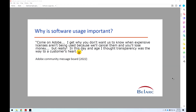So why is it important to get software usage? We thought this quote on the Adobe Message Board site was great. It reads: 'Come on, Adobe. I get why you don't want us to know when expensive licenses aren't being used, because we'll cancel them and you'll lose money. But really, in this day and age, I thought transparency was the way to a customer's heart.'